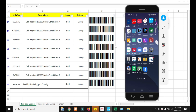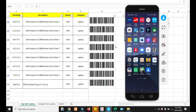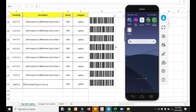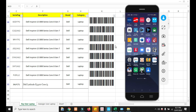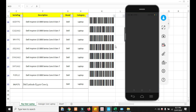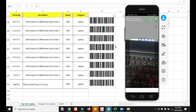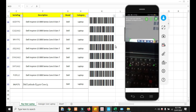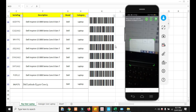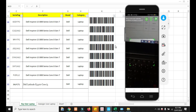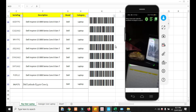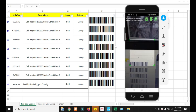Now look — this is my mobile to show whether this is working or not. I have installed a free barcode scanner app on my Android phone so we can test it.